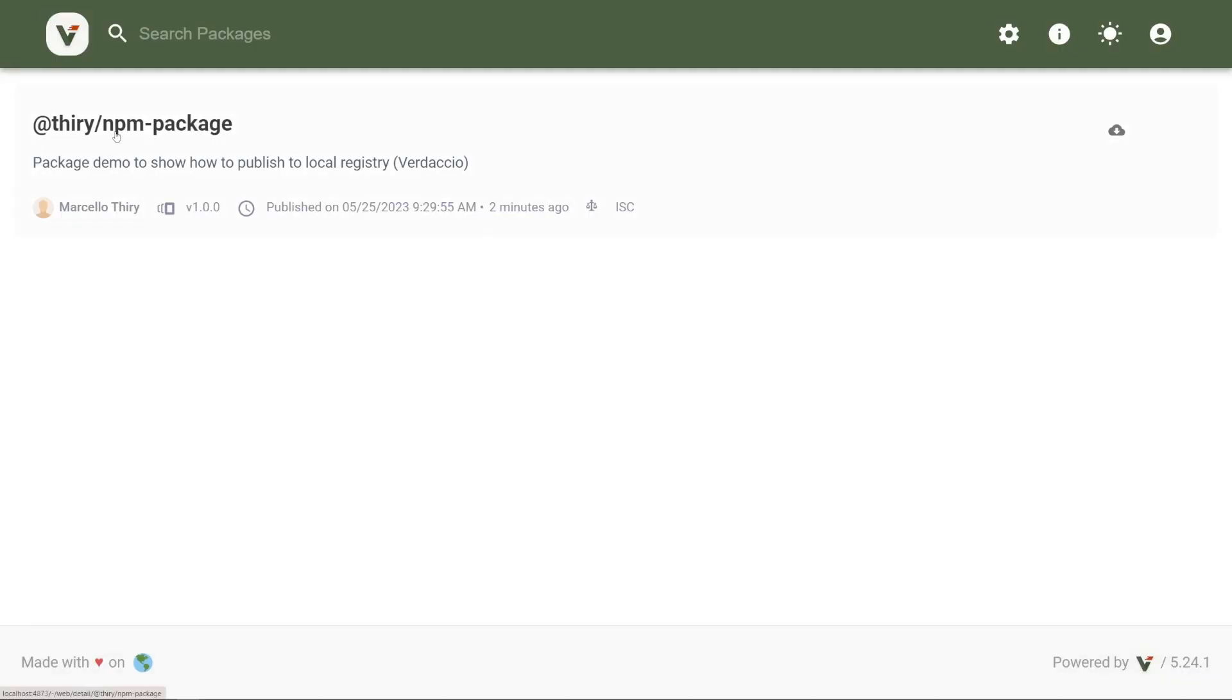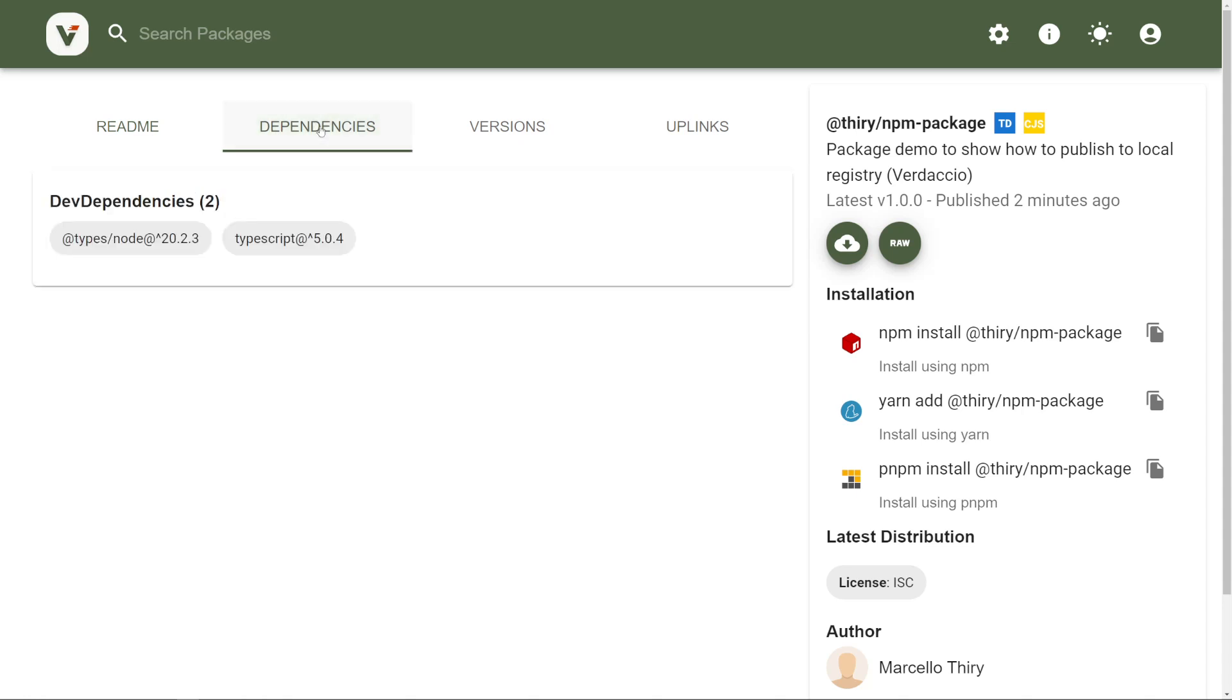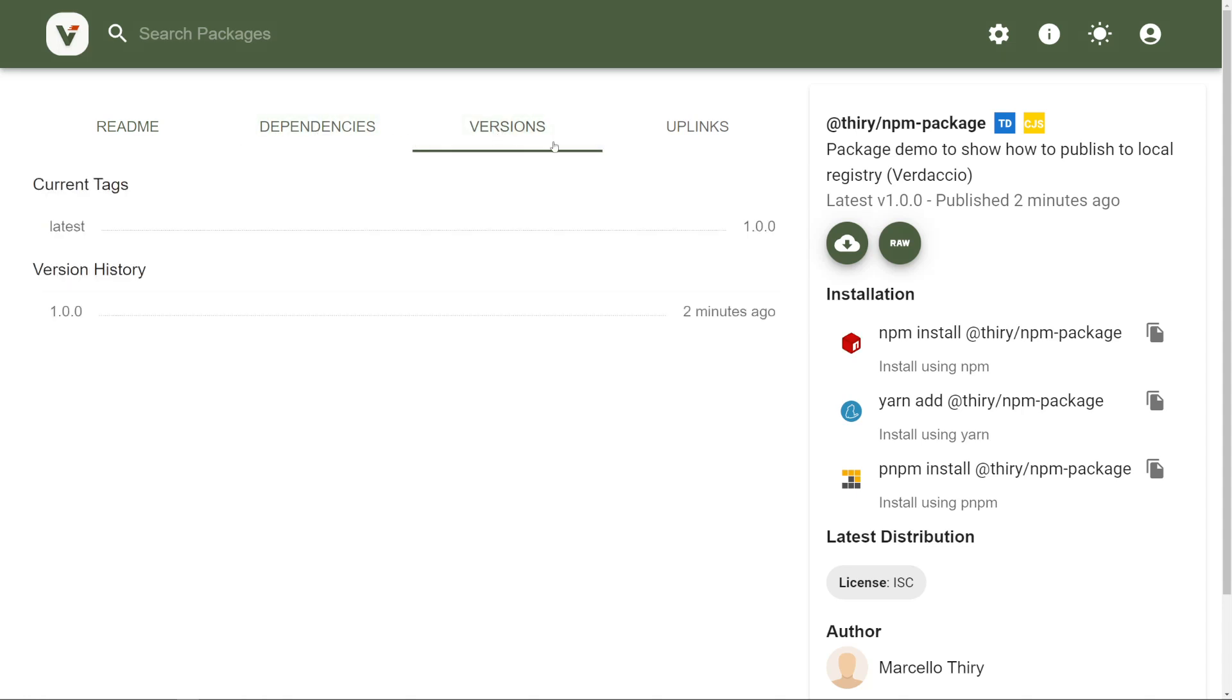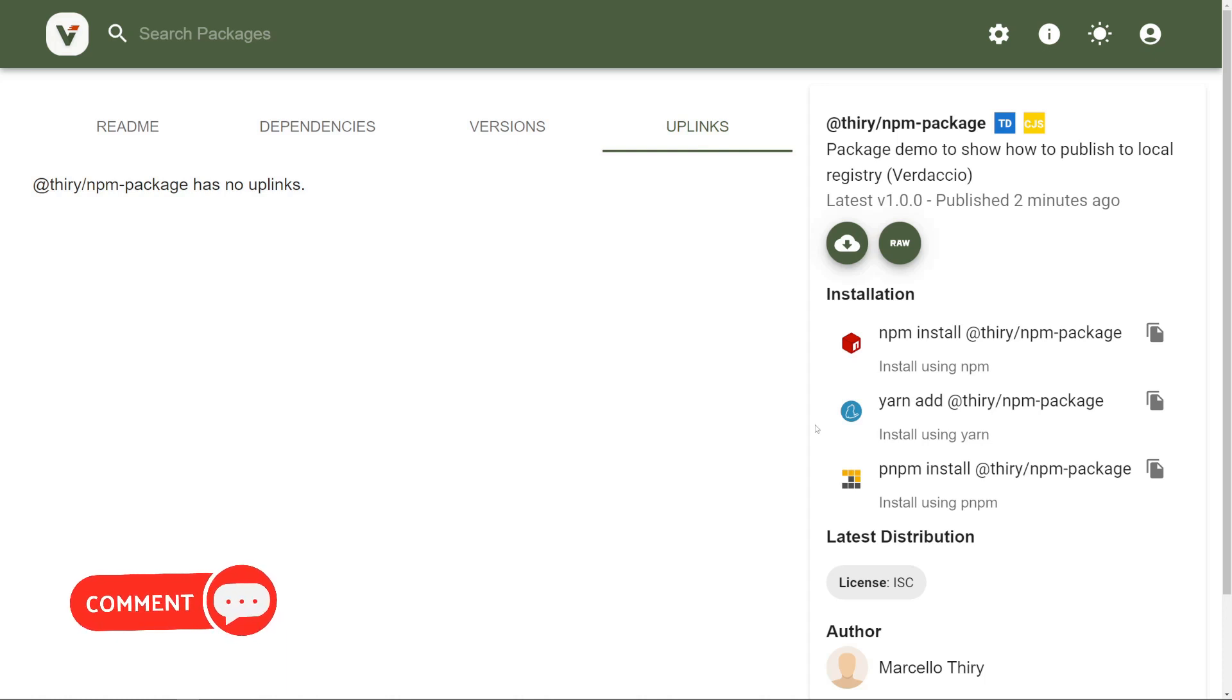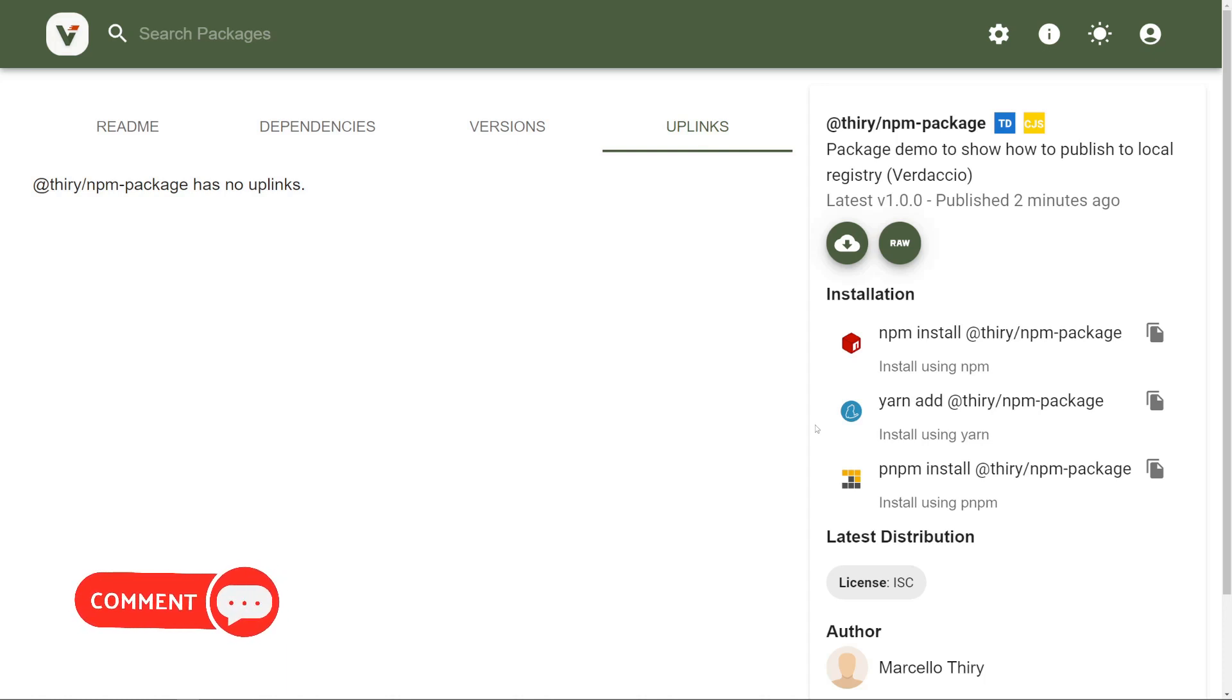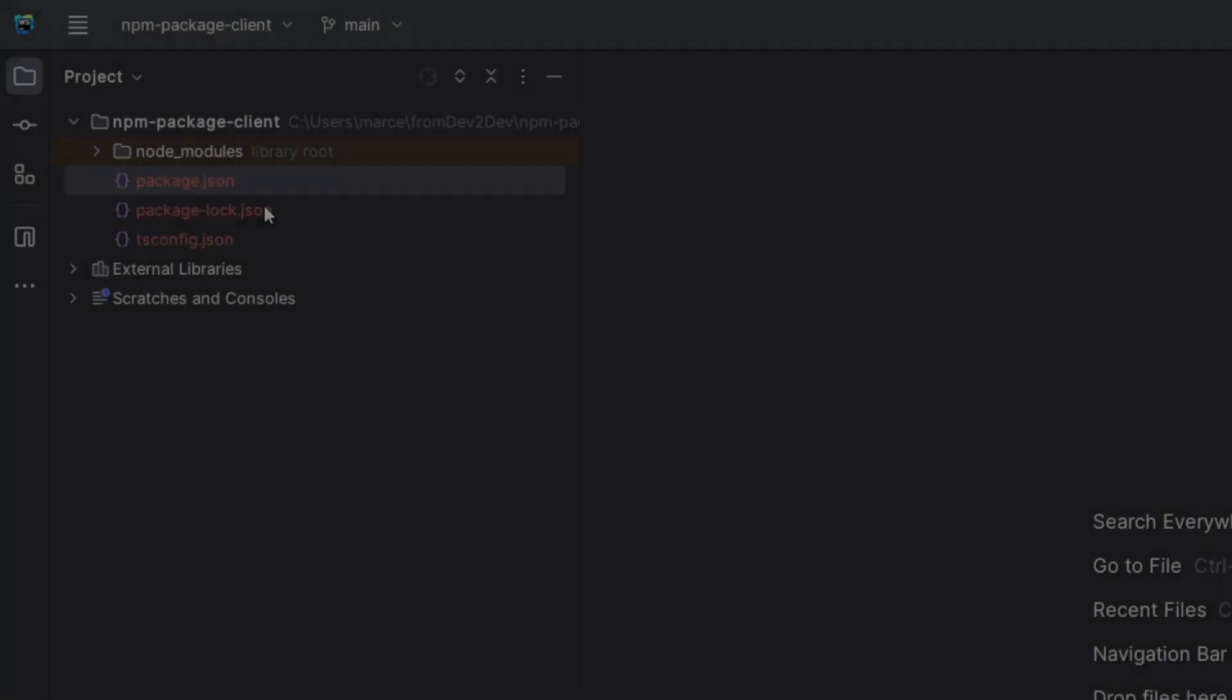Let's visit our local Verdaccio registry and check if the package is there. Note that NPM considers the version in our package.json. Here, we are controlling it manually, but we could use a third-party library to help us with semantic versioning. In fact, if you want to know more about semantic versioning and how to do that when publishing and deploying our projects, don't forget to leave your comments about it. So we have reached our second goal.